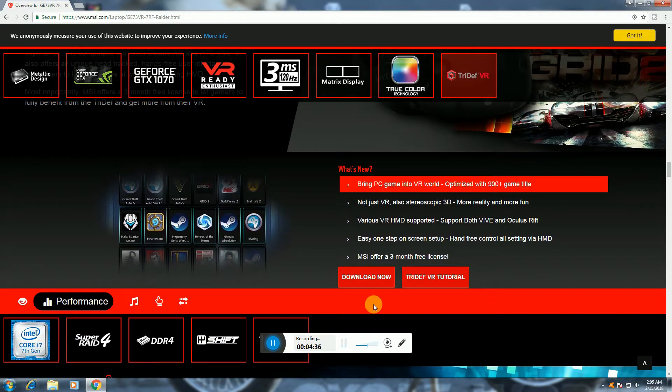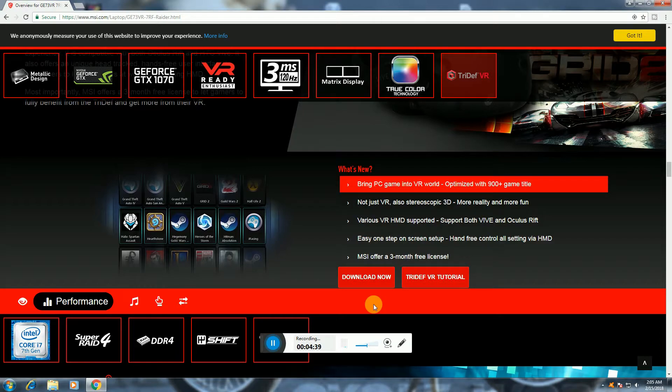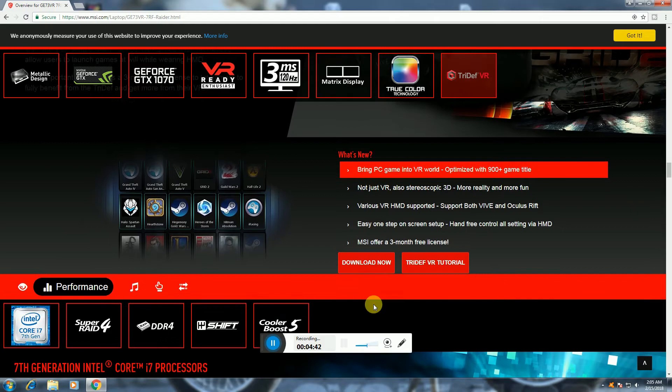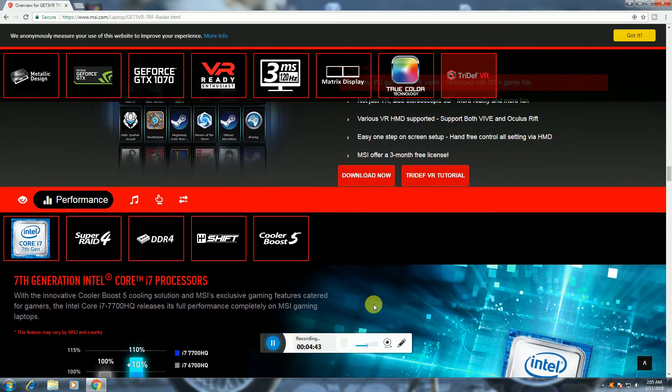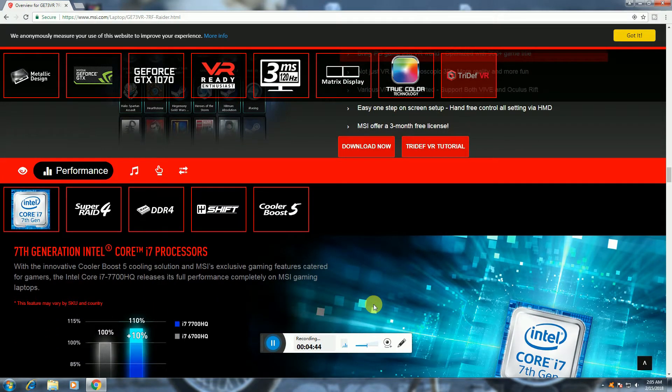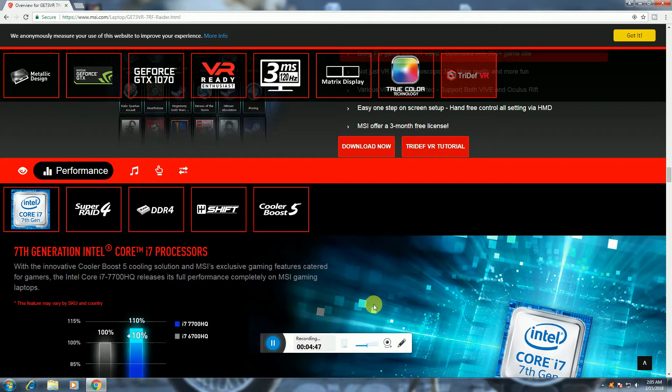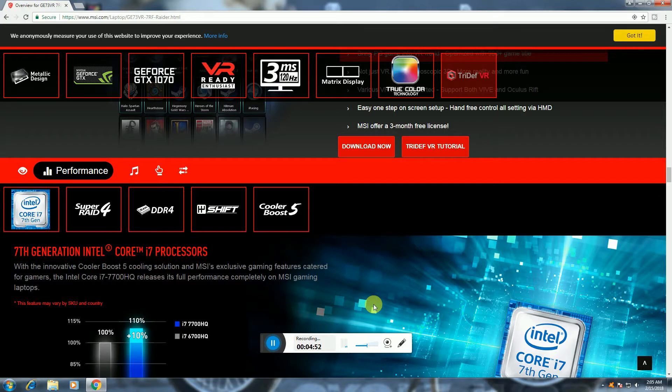Intel 7th processor, 7th gen, Super Raid 4, DDR4, Cool Boost. Processor series i7 7700HQ.